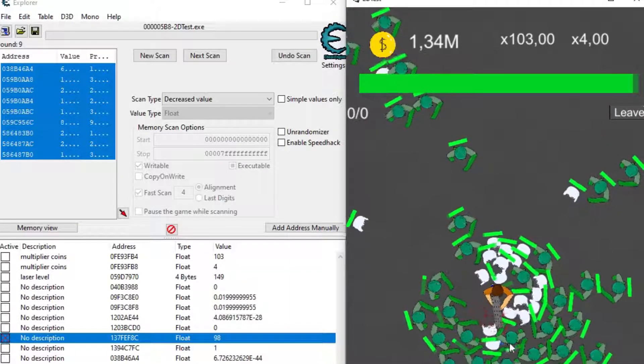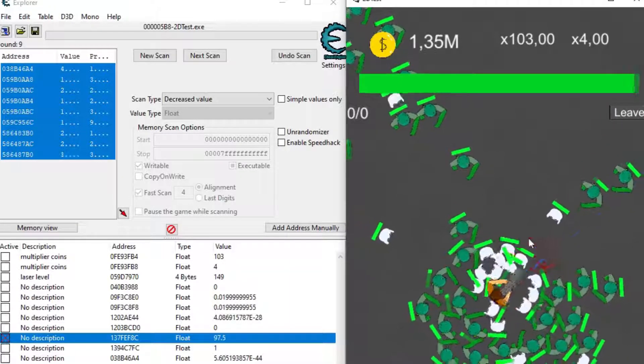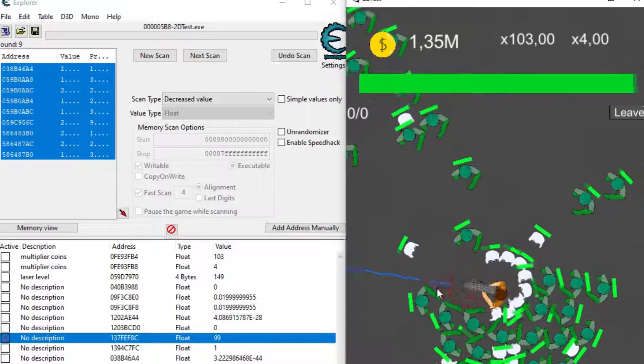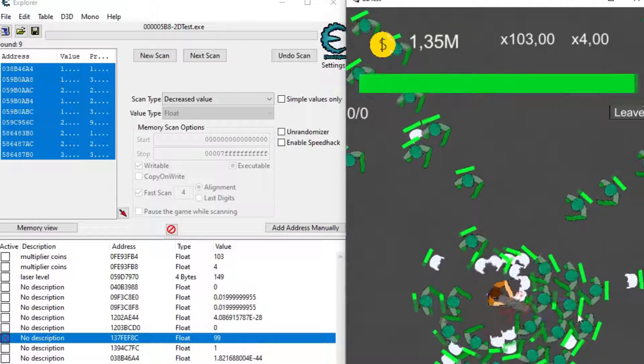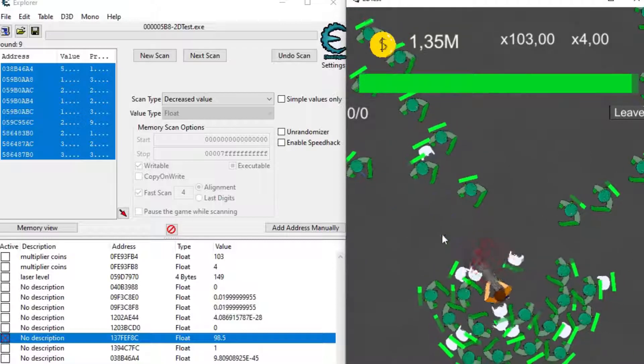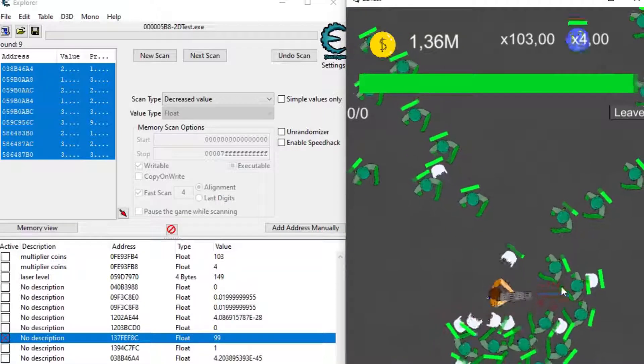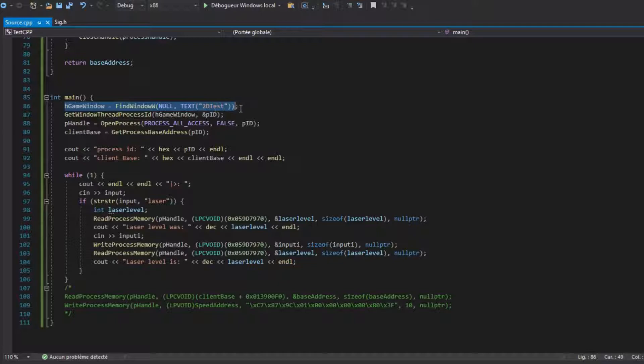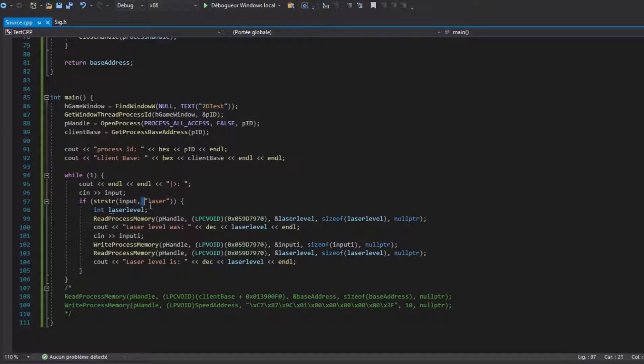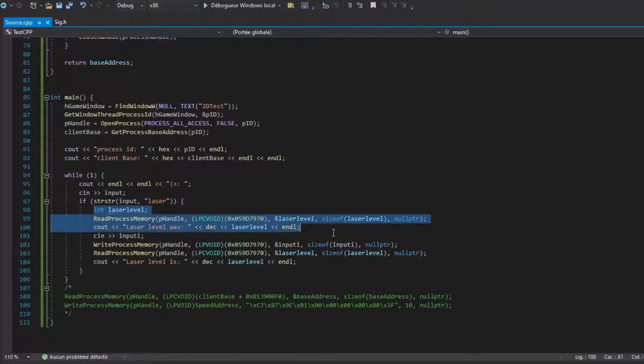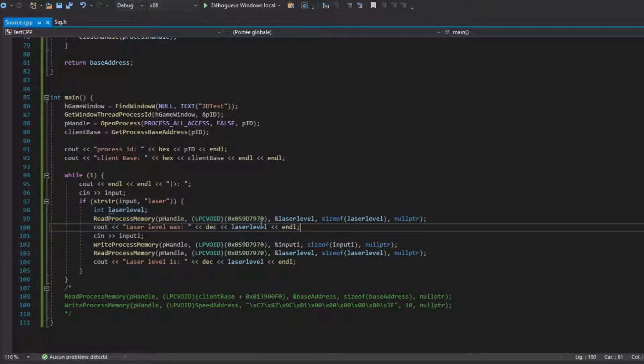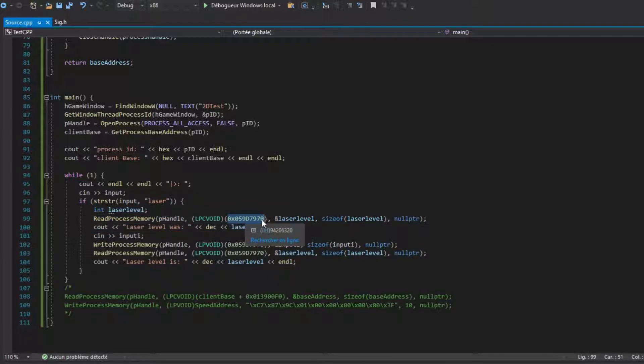Okay, that's cool and all but game hacks usually aren't inside of Cheat Engine but inside their own application. So here is a little C++ project. First I find the window using the title of the game, then I get the process id from that window and then get a handle to that process. I then wait for input, if the user types laser, I read the address of the laser that I found in Cheat Engine, then I print the value.